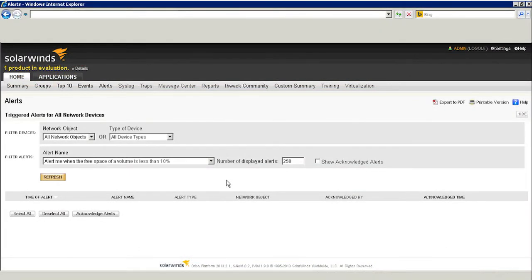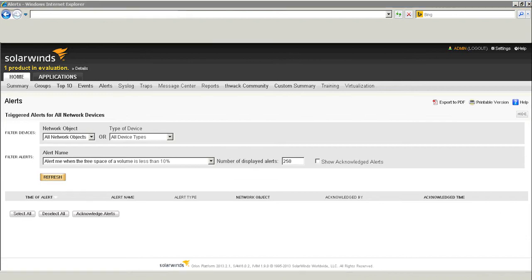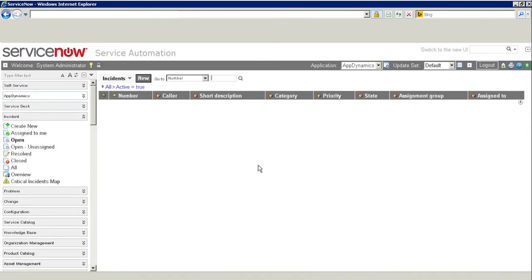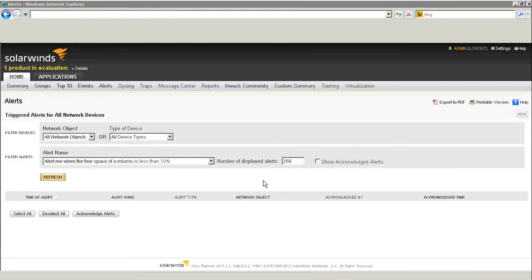In the meantime, we'll jump over for a minute to our ticketing system. We're using ServiceNow. Currently, there are no open tickets in the system either. But let's see what happens when disk space on drive C hits its threshold.